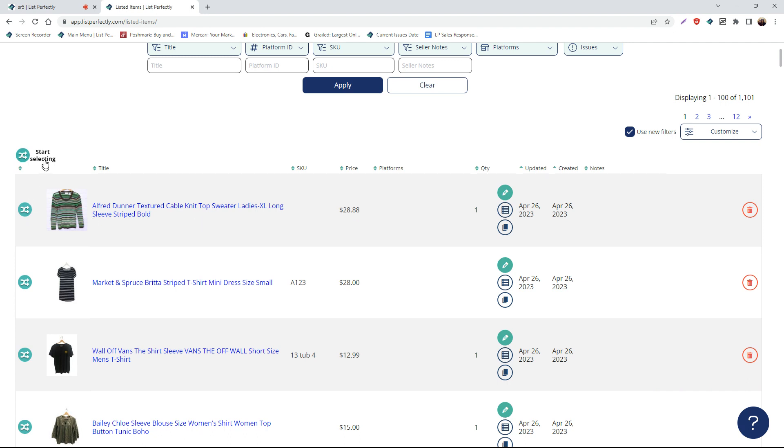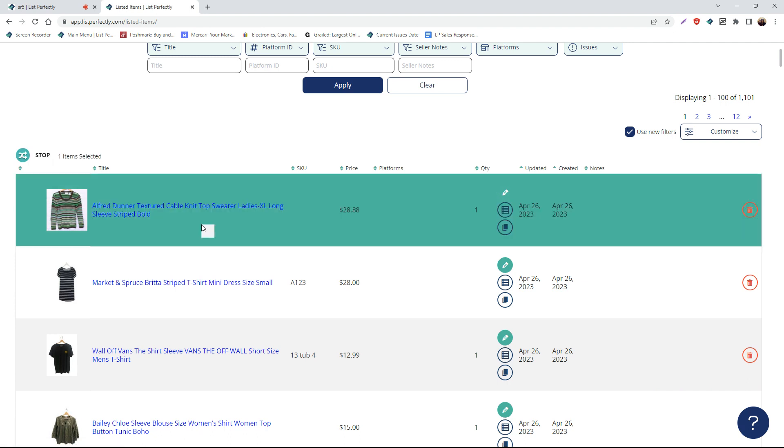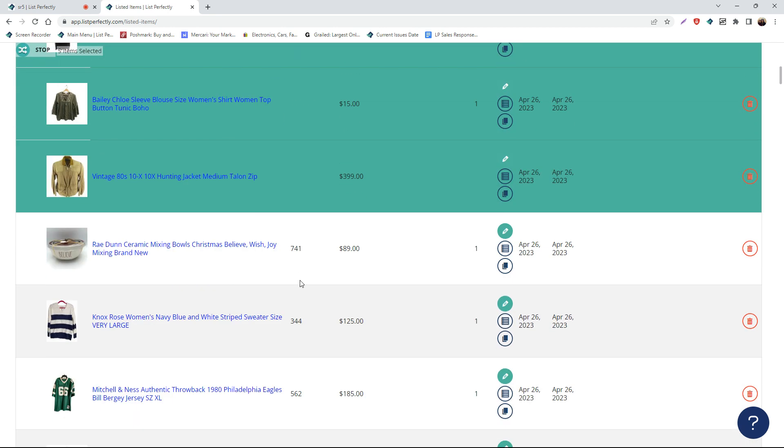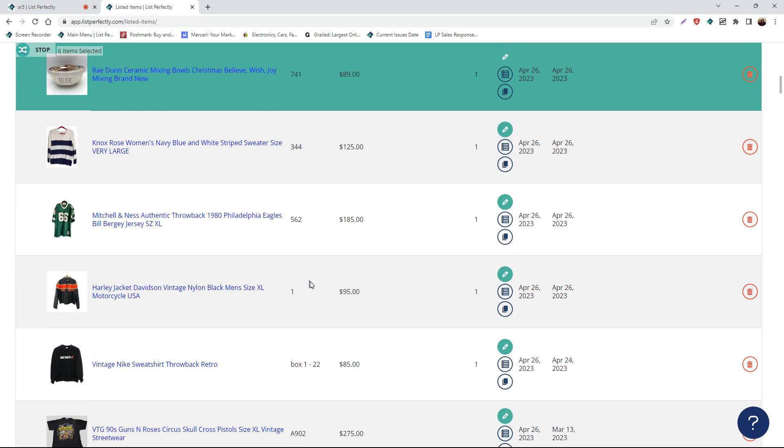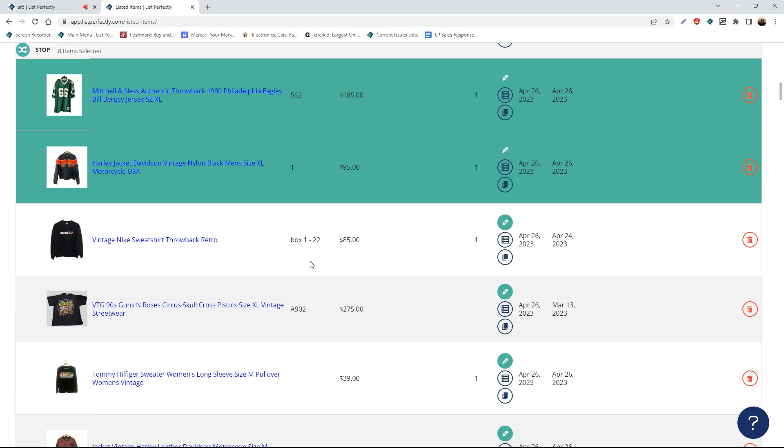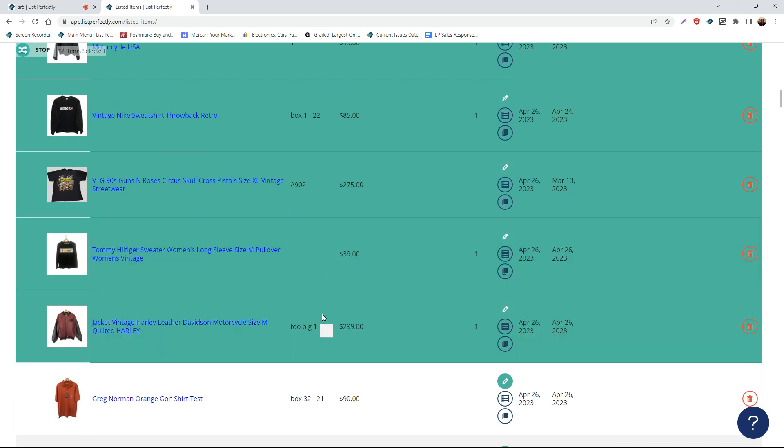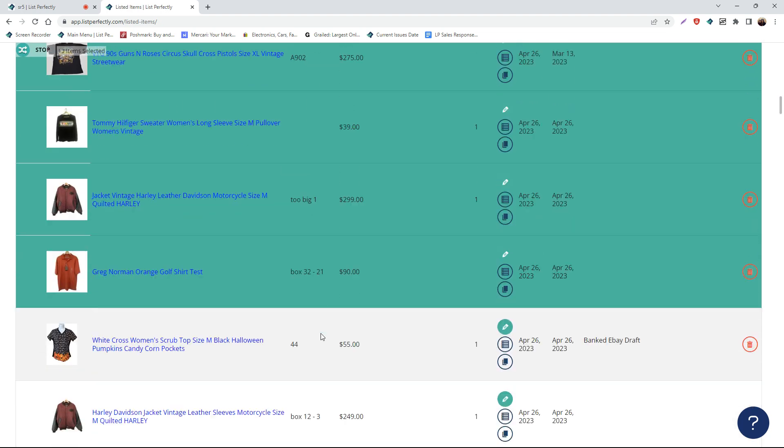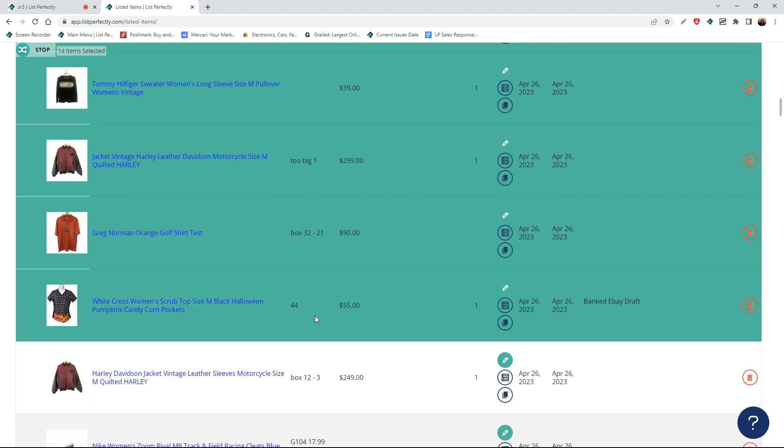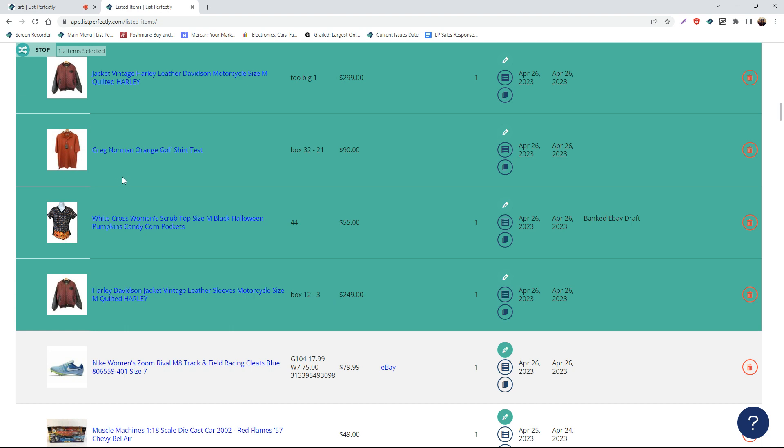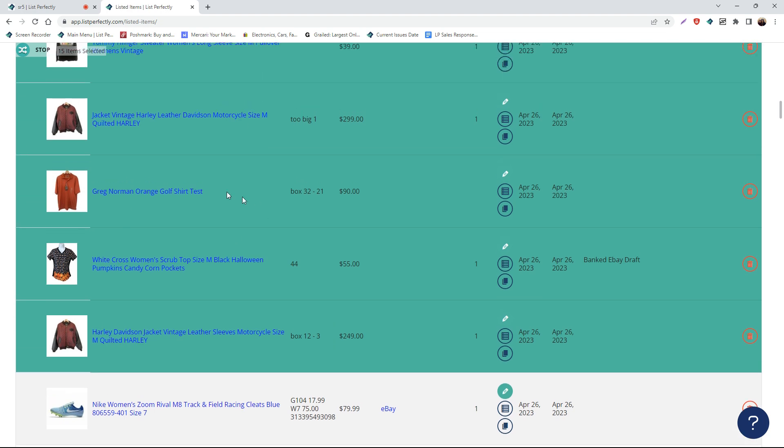To begin the process, we're going to choose the start selecting cross-post icon. Next, we're going to choose which listings we would like to cross-post. Please keep in mind that you do not need to select your listings in any sort of order. You can skip around and choose exactly which listings you would like to cross-post.